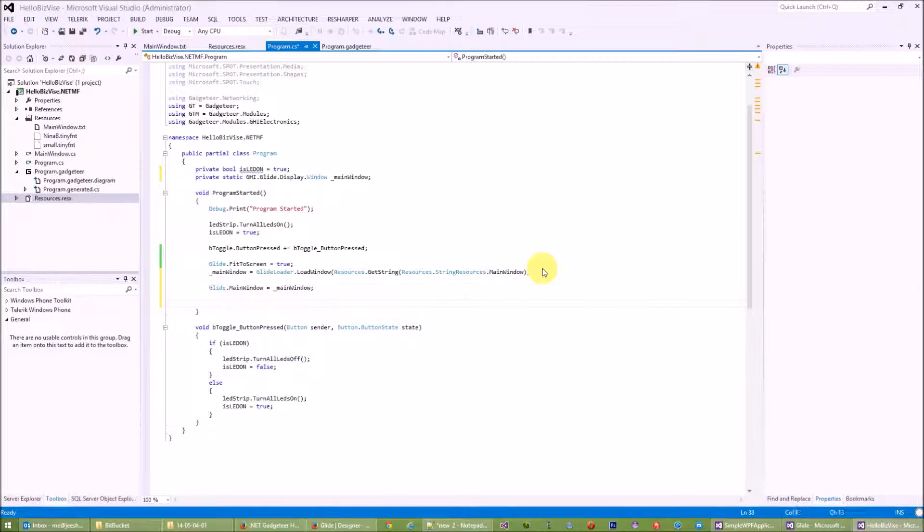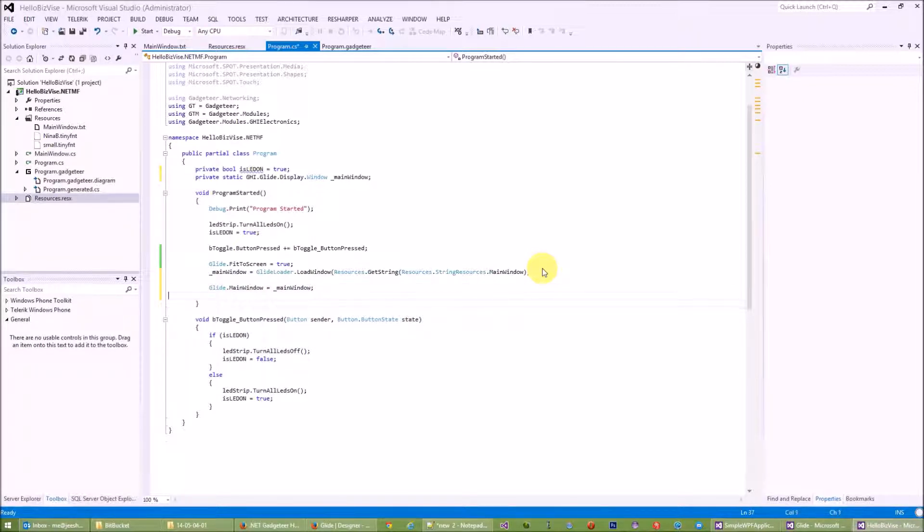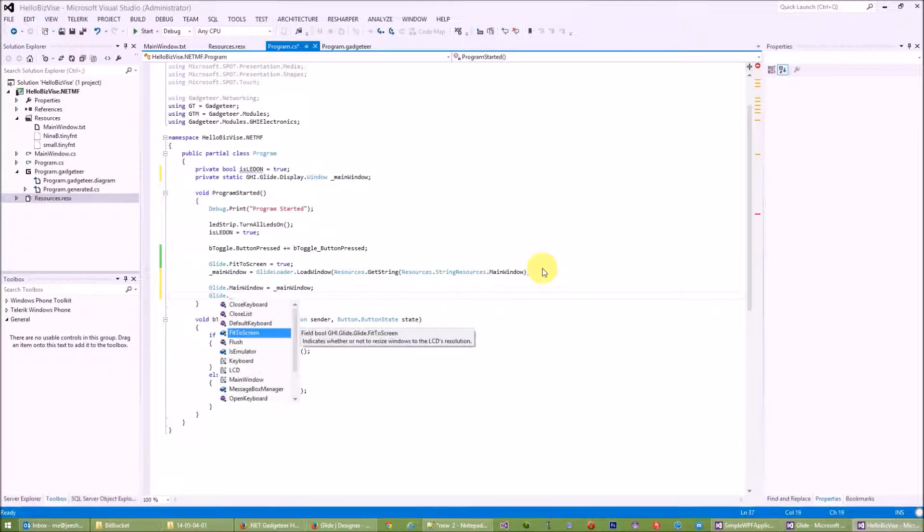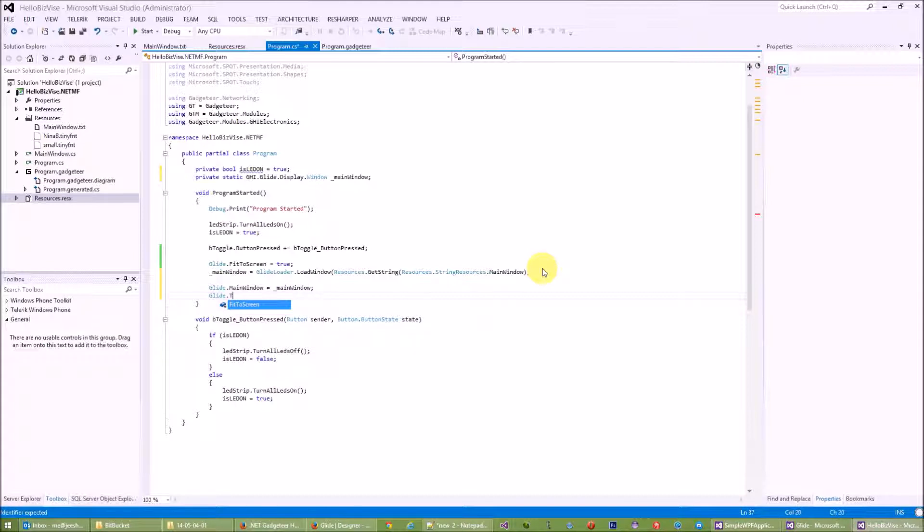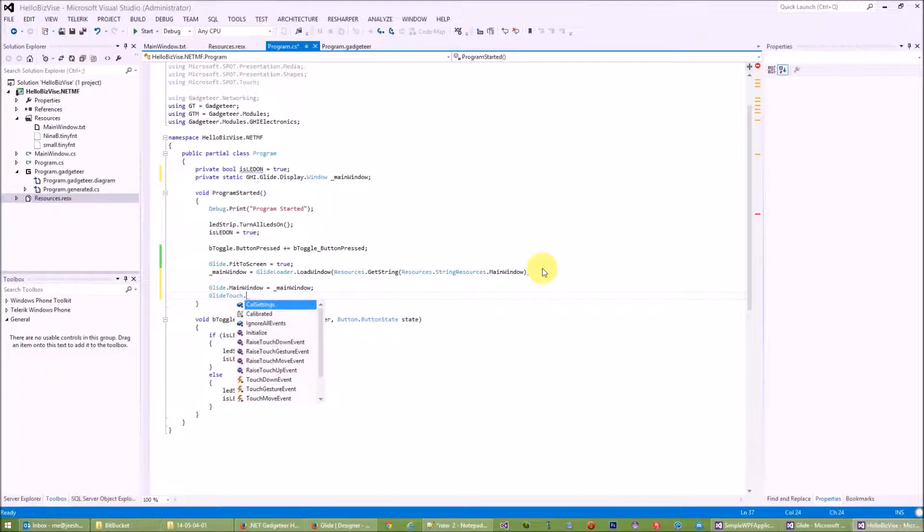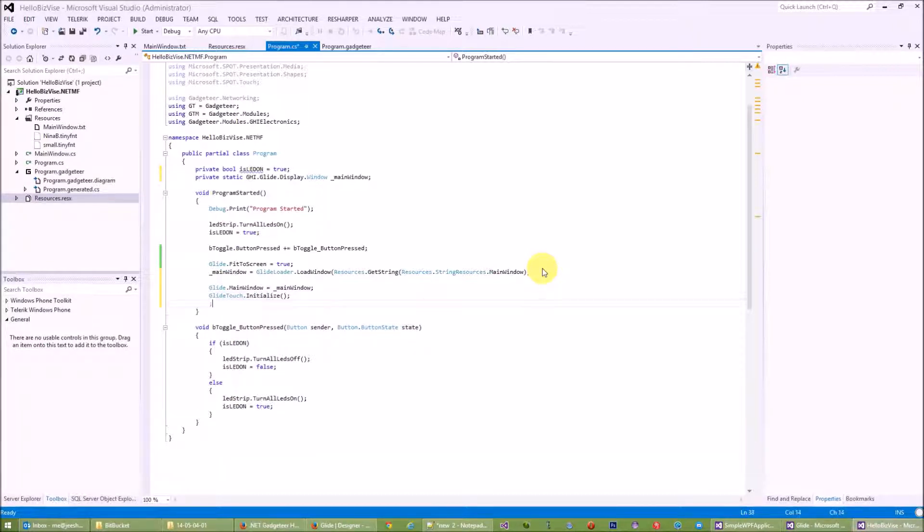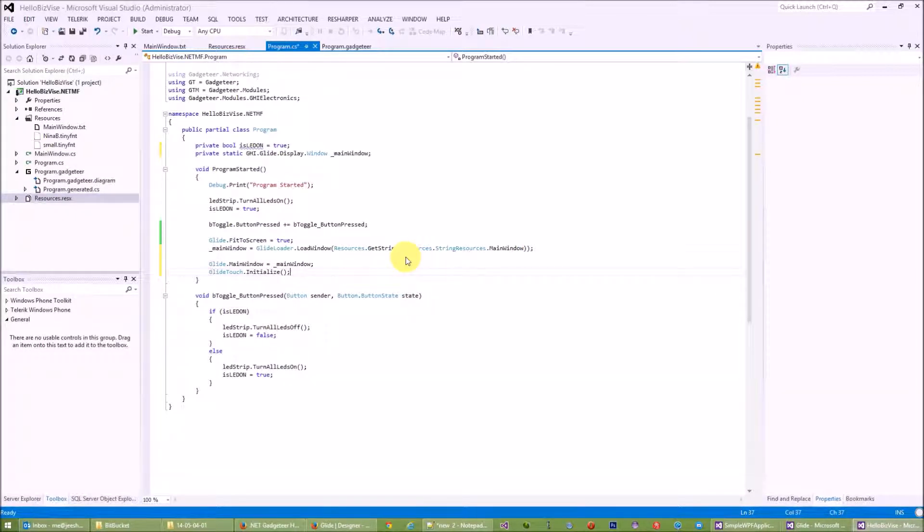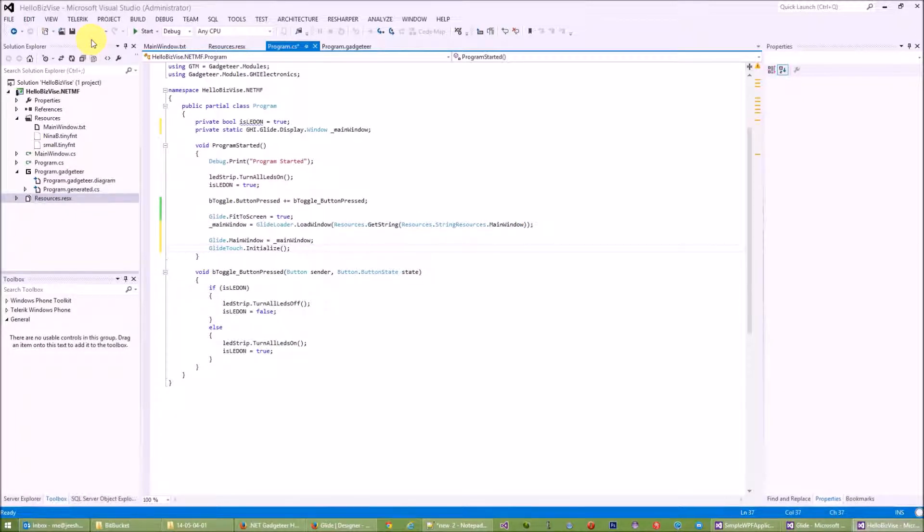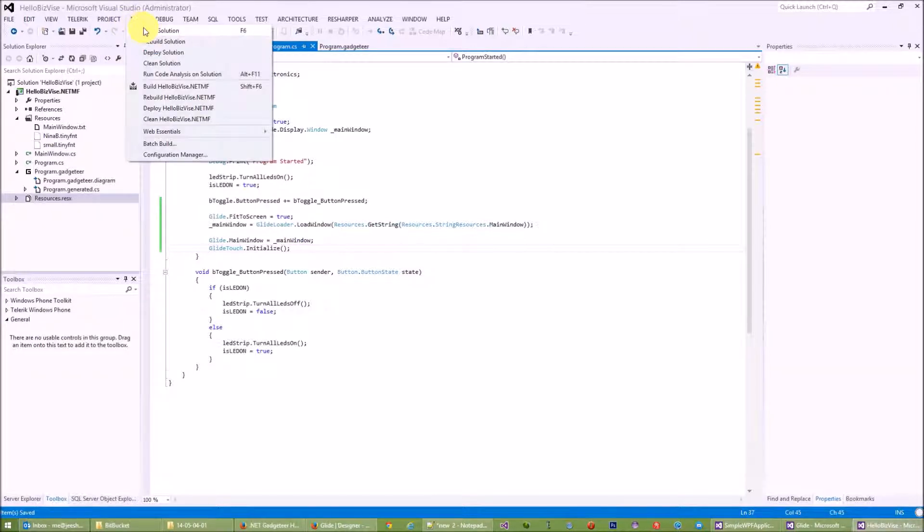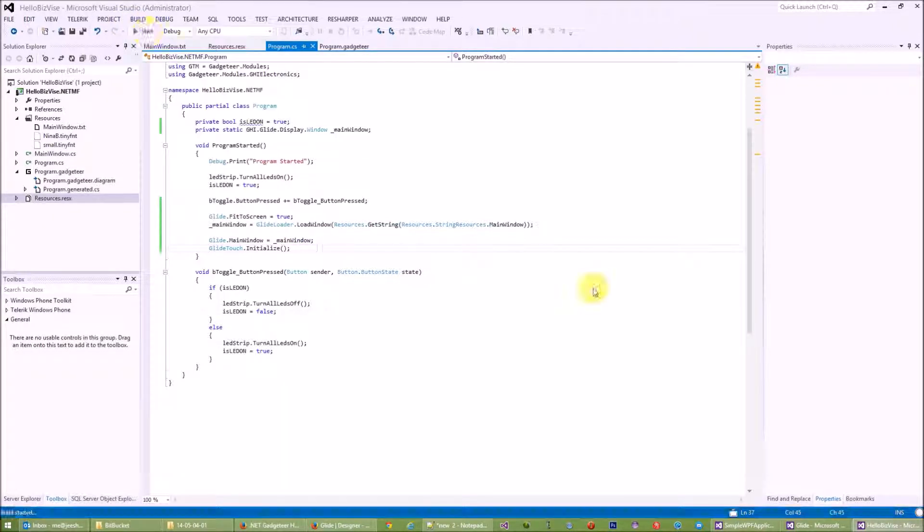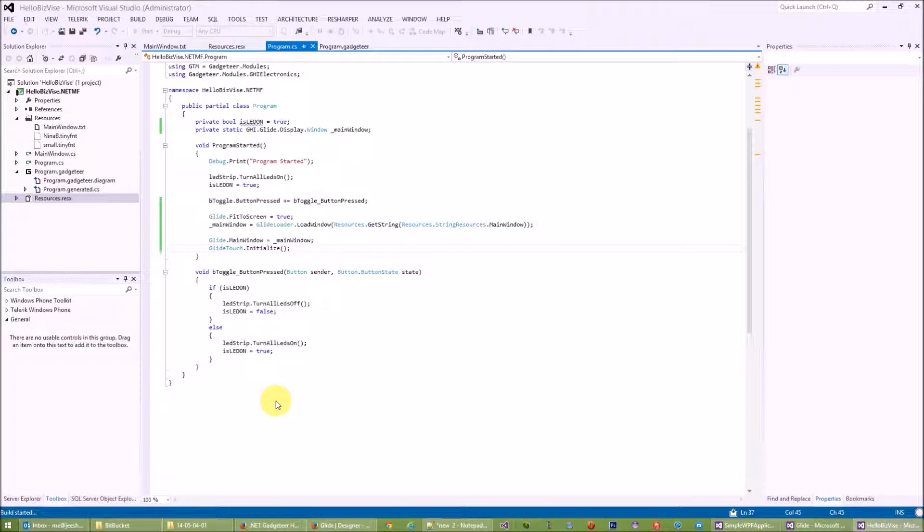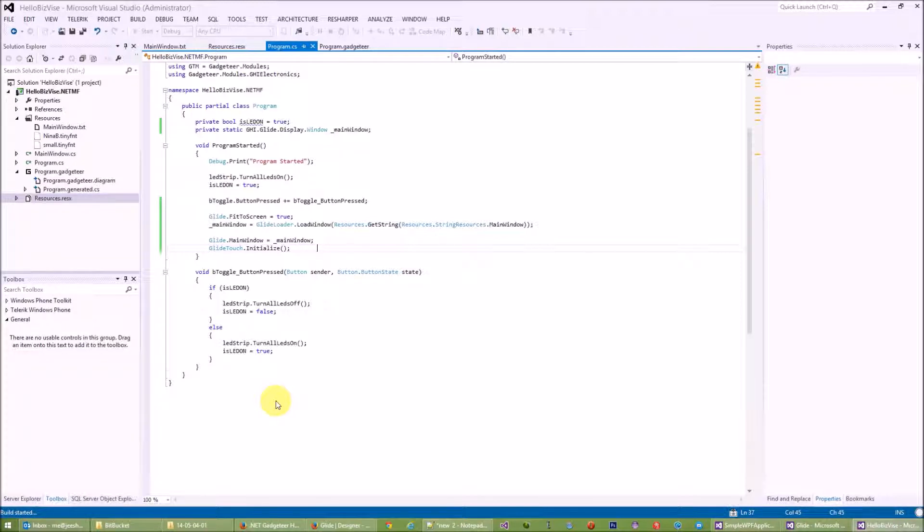And I will need to initialize the touch. So touch.initialize, this will initialize the touch panel. So far, let's try to compile. Everything works well.